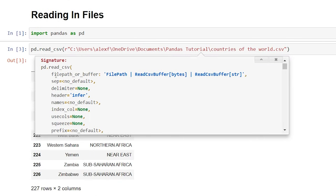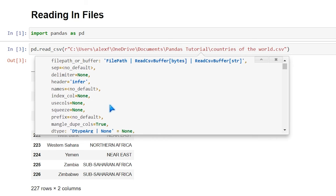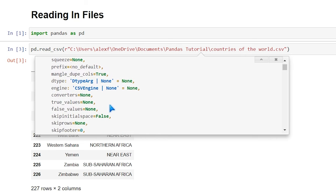The first argument is obviously the file path. We can specify a separator — there's no default, so when we're reading in the CSV it's automatically going to assume comma because it's a comma-separated file. You can also choose delimiters, headers, names, index columns, and a lot of other things as you can see right here.